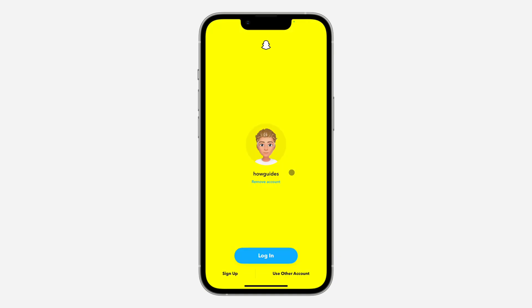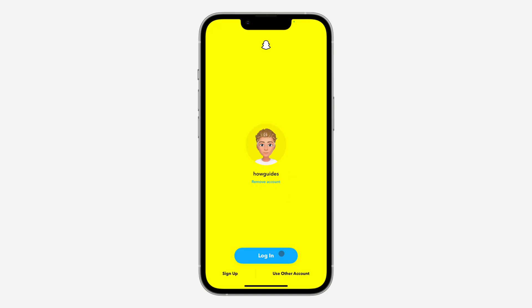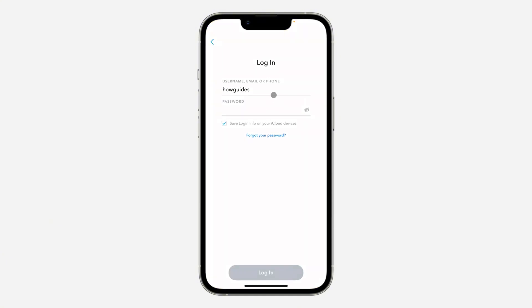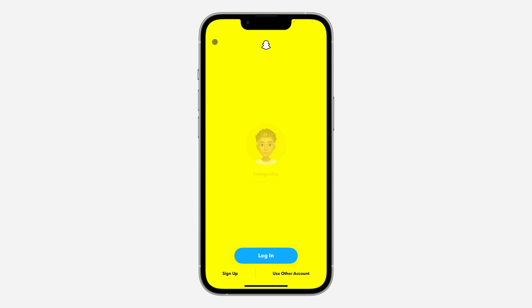Click on log out to log out. Right now you are going to see 'Use Other Accounts', so click on it. Once you click on 'Use Other Accounts', you can now log into another account that you have.